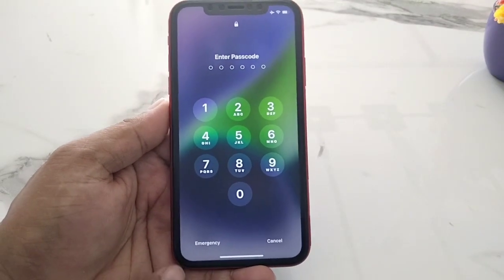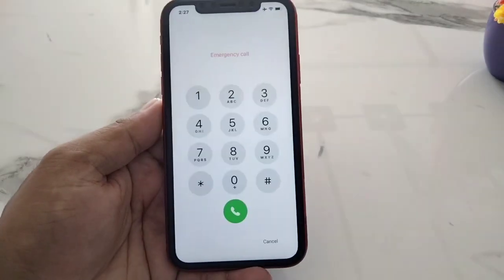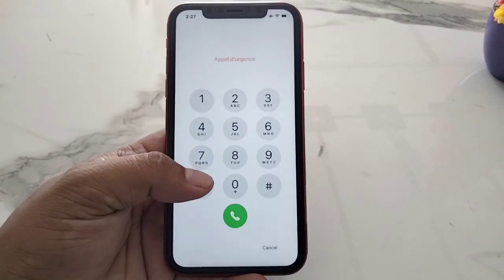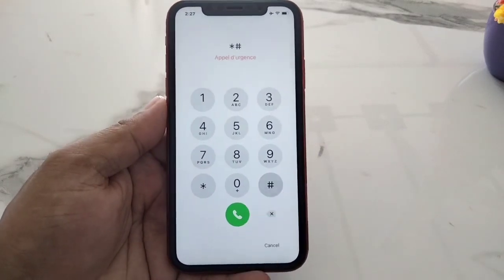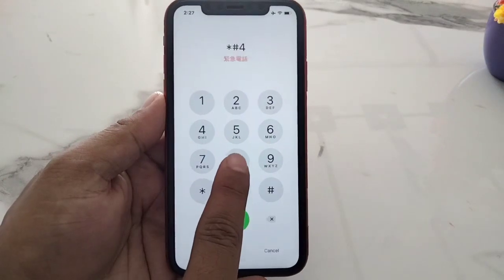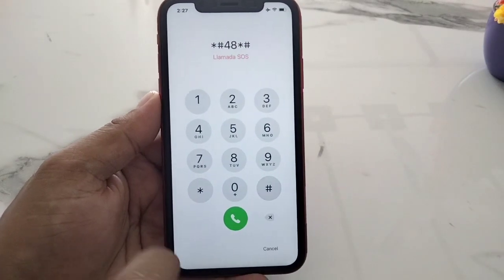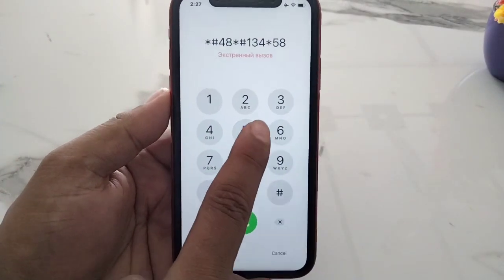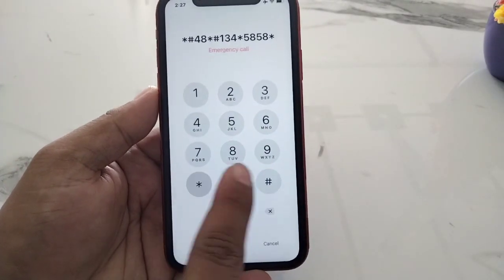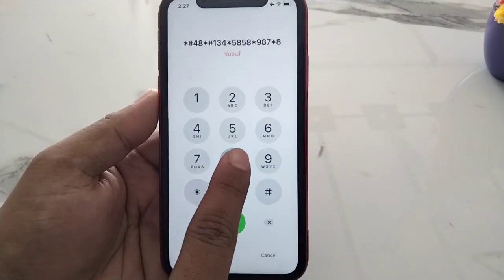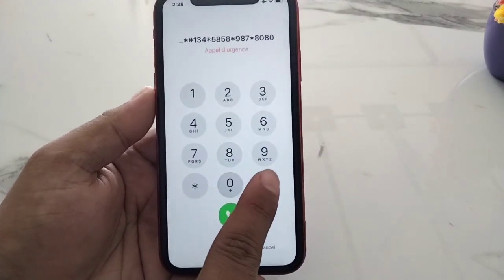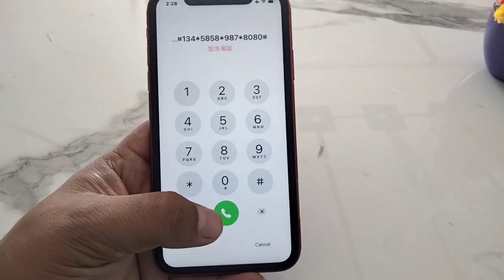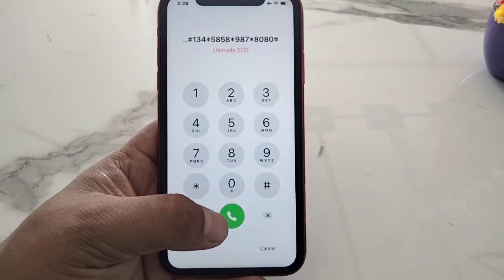Simply go to the emergency section and enter the secret pin code: star hash four eight star hash one three four star five eight five eight star nine eight seven star eight eight five eight zero eight zero hash, and press the dialer until you see the Apple logo appear on screen.